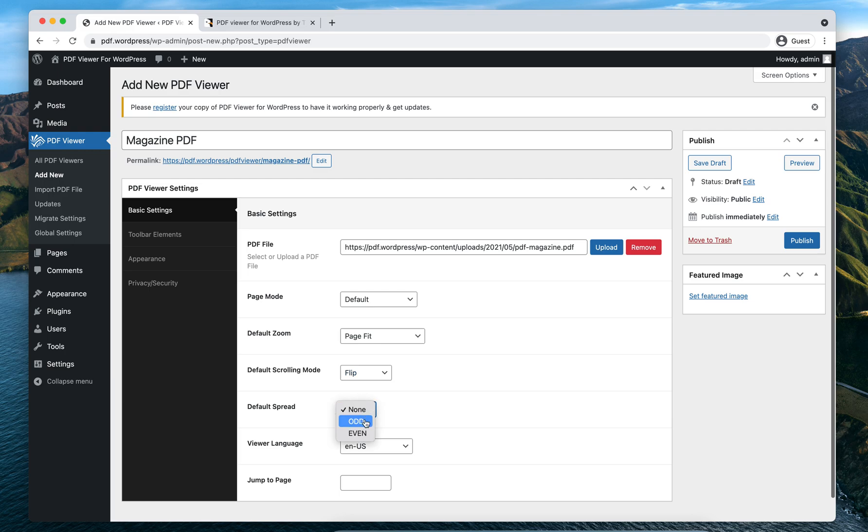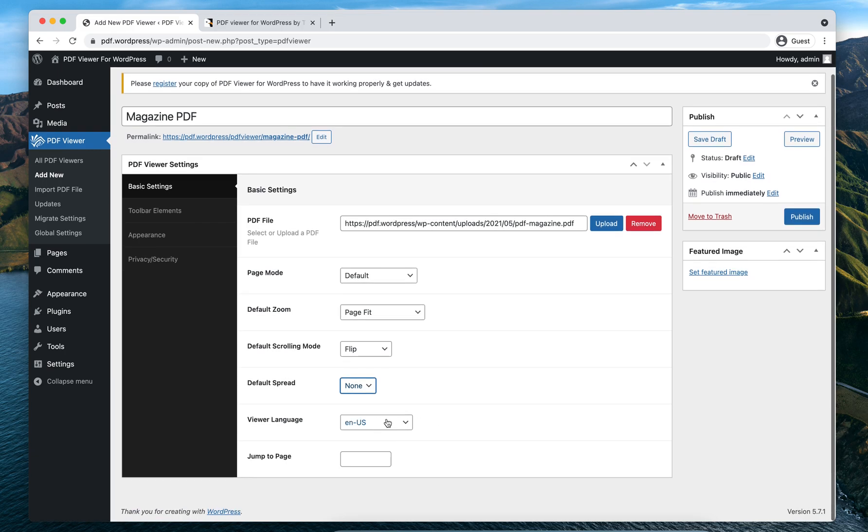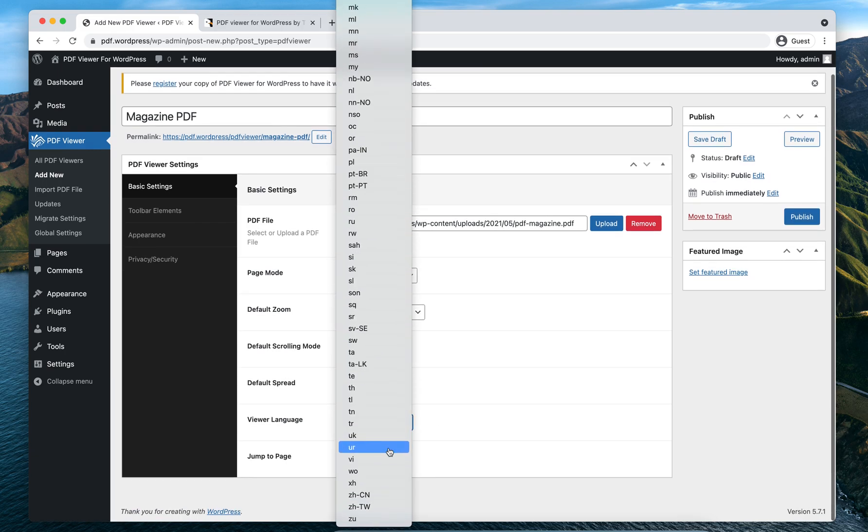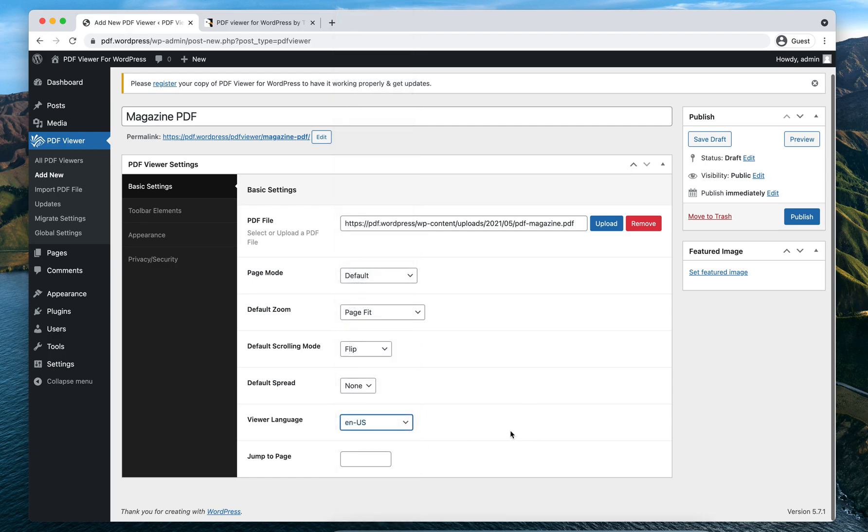For Default Spread, if you want the spread mode to be None, Odd, or Even, you can select any of those according to your choice. I'll just keep it None. For Viewer Language, there are lots of different languages to choose from. I'm going to keep the USA and US option here.